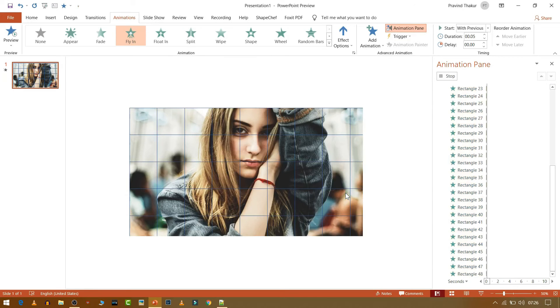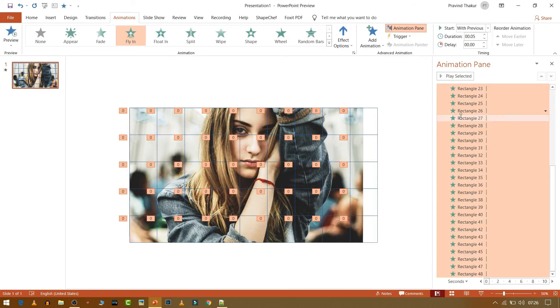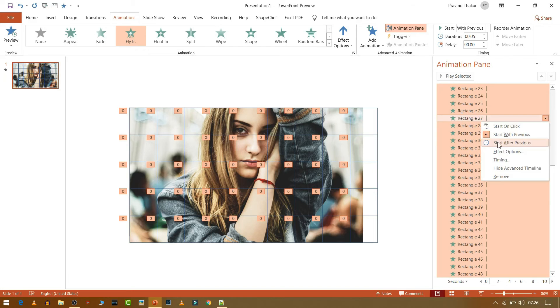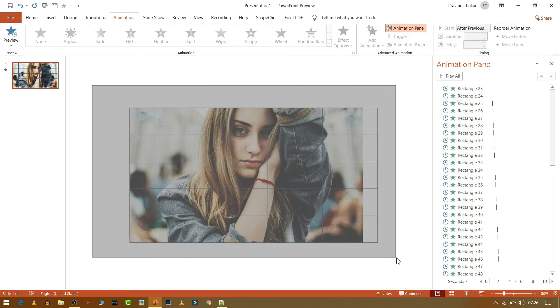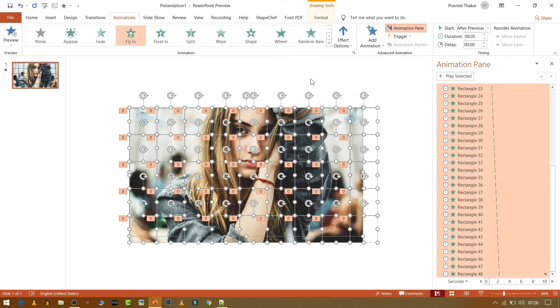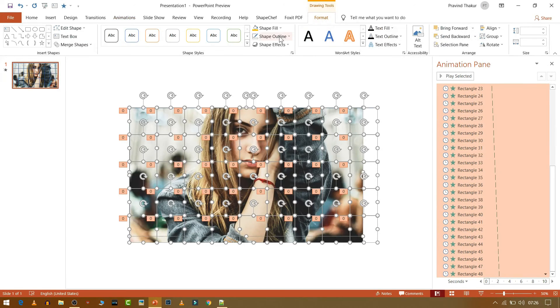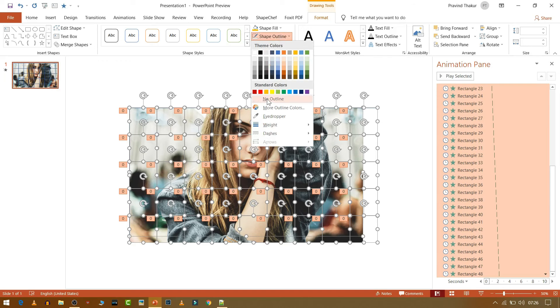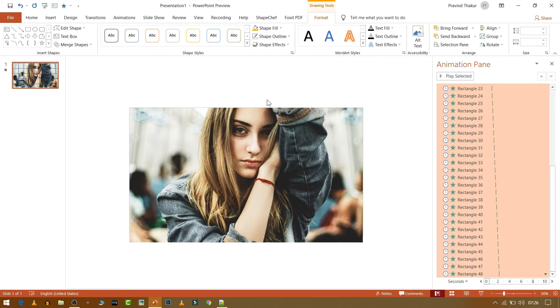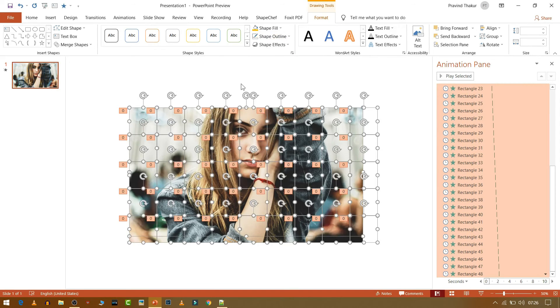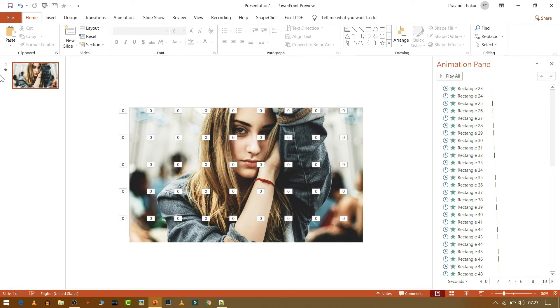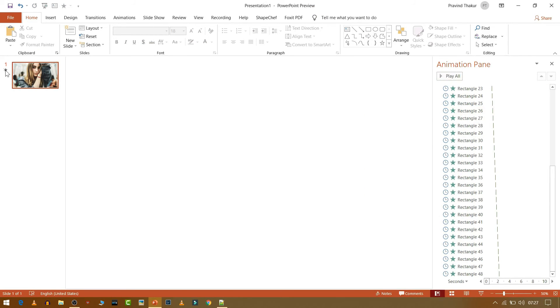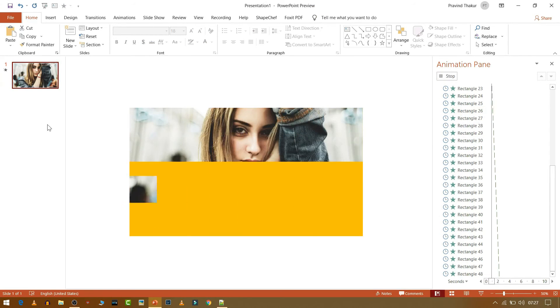Now select all the animation and then choose Start After Previous. So as you can see this animation is working.